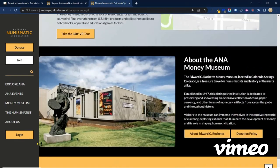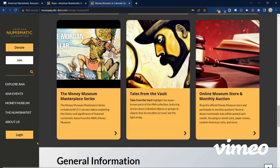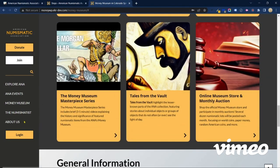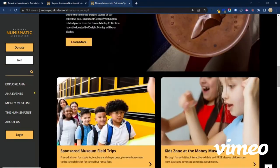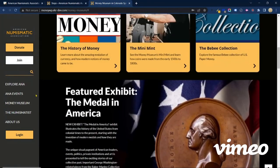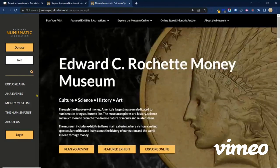I do recommend that new users take the time to do some exploring and just visit these other elements of the website on their own. Now for a little information particular to our members. Those of you who aren't members, please feel free to continue watching, and I would encourage you to consider membership in the ANA.